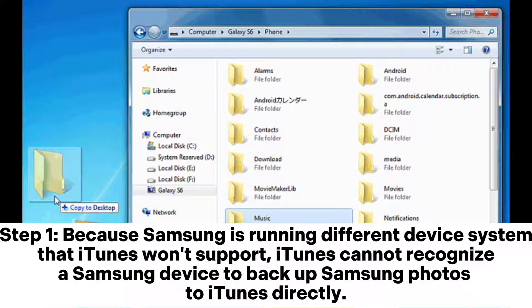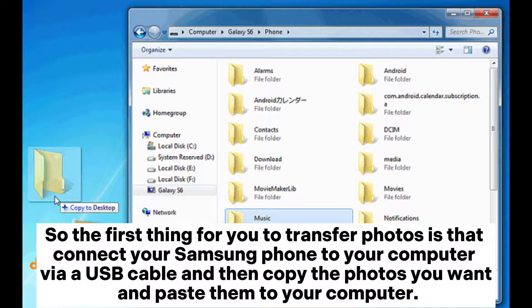Part 2: how to transfer photos from Samsung to iPhone with iTunes. Step 1: because Samsung is running a different device system that iTunes won't support, iTunes cannot recognize a Samsung device to back up Samsung photos to iTunes directly. So the first thing is to connect your Samsung phone to your computer via USB cable and then copy the photos you want.